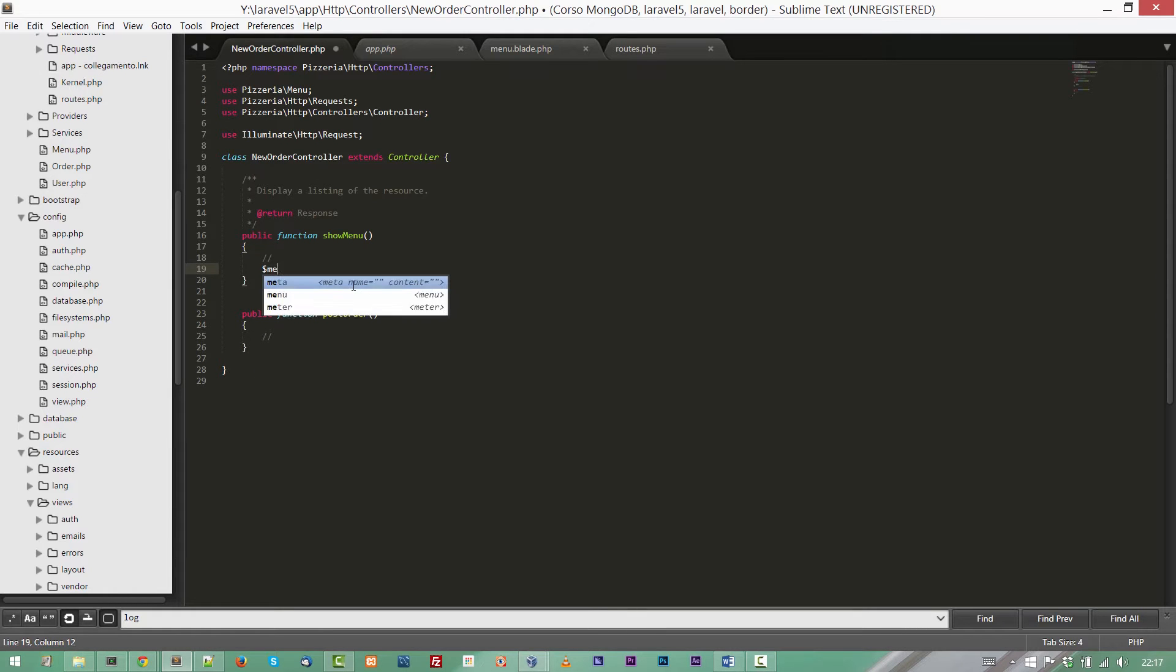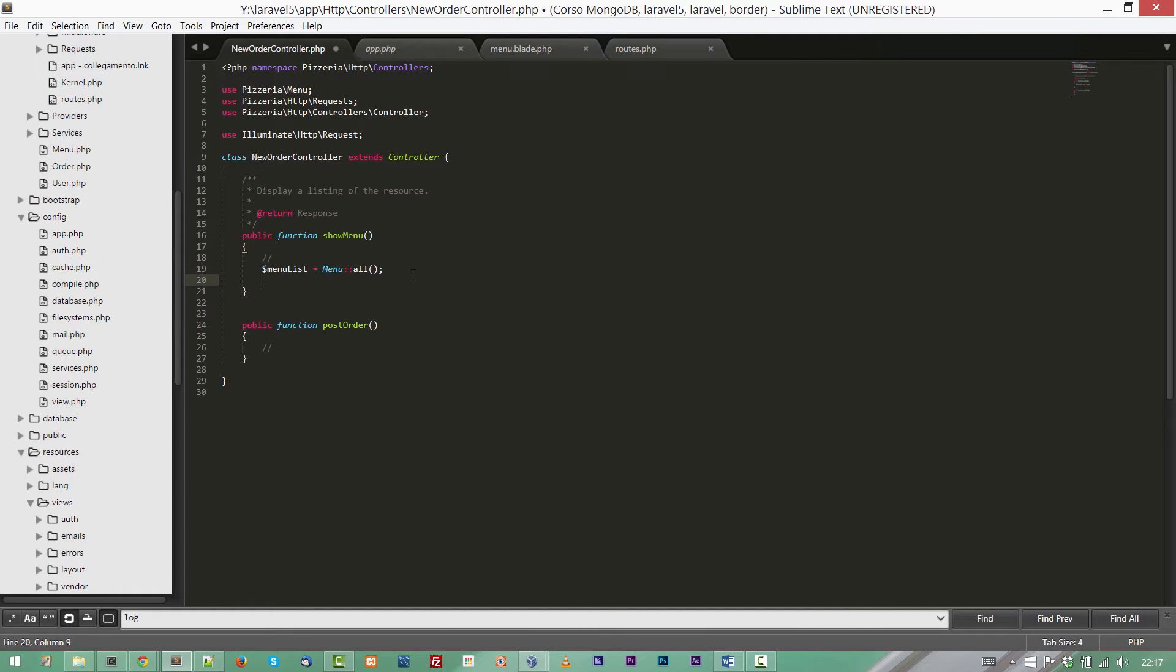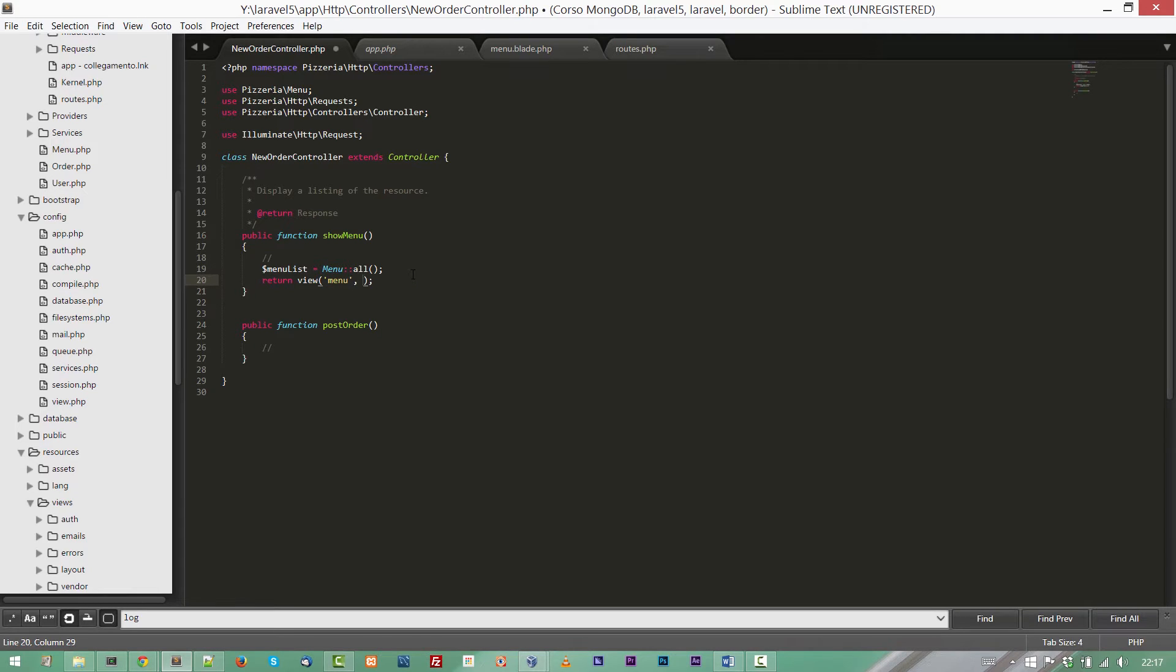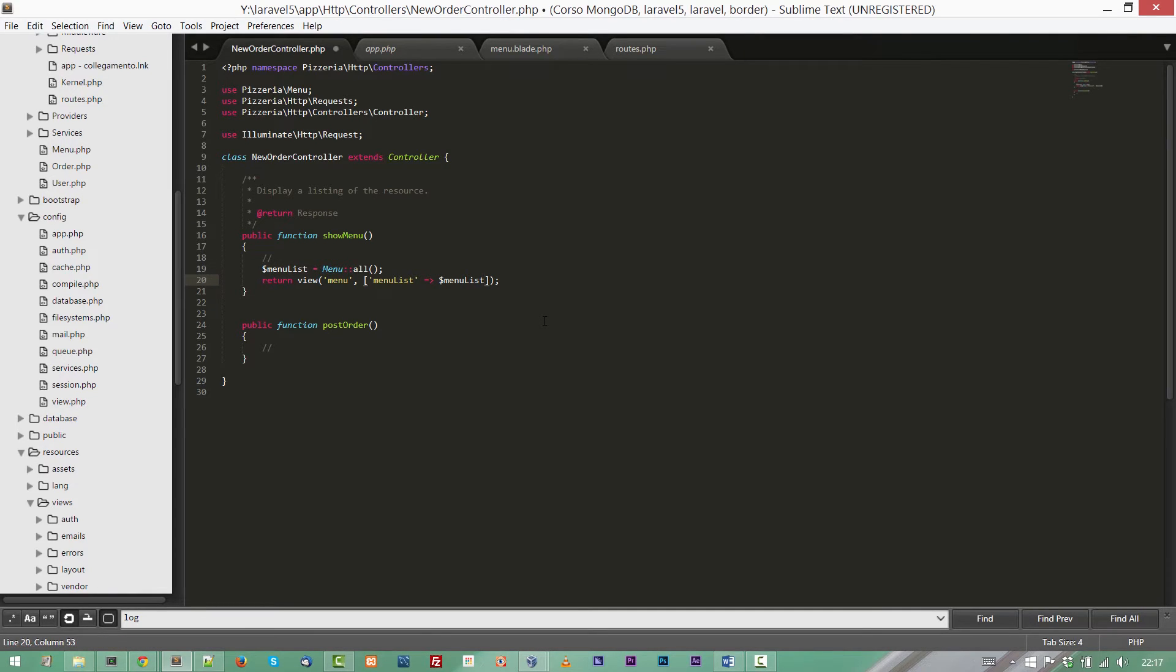Then retrieve all objects from the menu. So let's create a variable menuList and it's equal to Menu::all. Now let's return our parameters to a view. So return view and first parameter is the view name. I think it's menu, it's okay, menu is fine. And the second parameter is an array and we are going to pass our menu list. We can call the item menuList and then we can pass the variable $menuList.